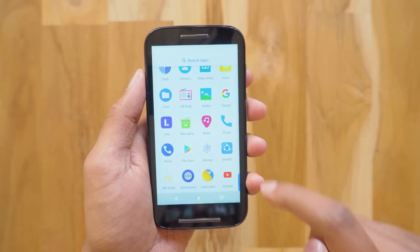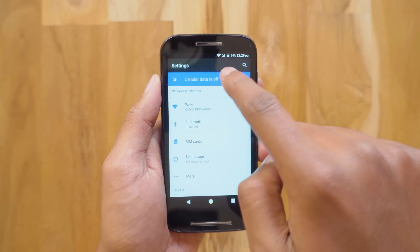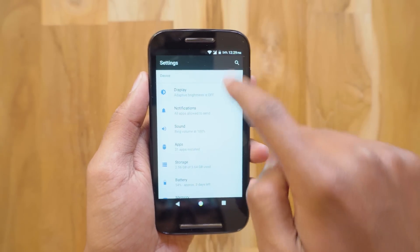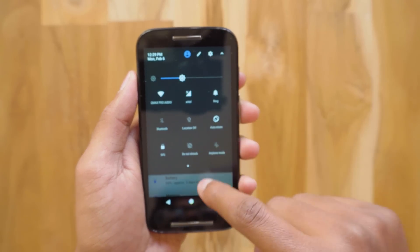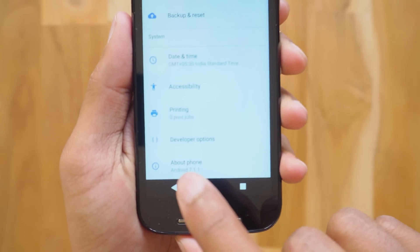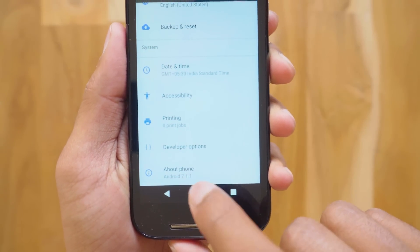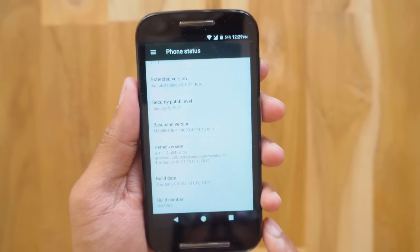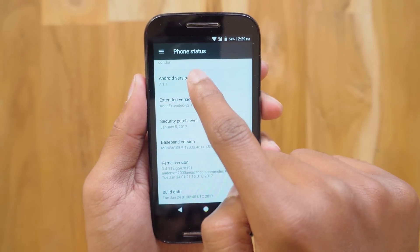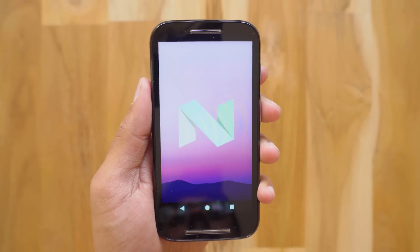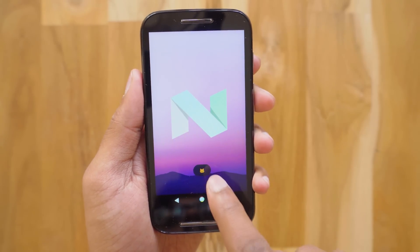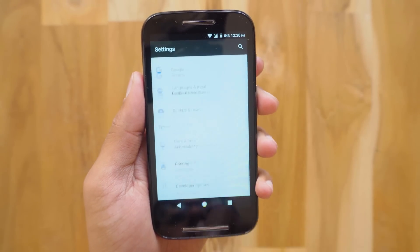Let's check out the settings. You've got the new settings panel as well — looks really nice. Let me lower the brightness a little bit so you can see it clearly. You can see the Android version over here — it says Android 7.1.1. We've jumped from Android 5.1 Lollipop to Android 7.1.1 Nougat on a 2014 Moto E with a Snapdragon 200 processor and 1GB RAM. Even my Galaxy S7 did not get Android 7.1.1 till now.